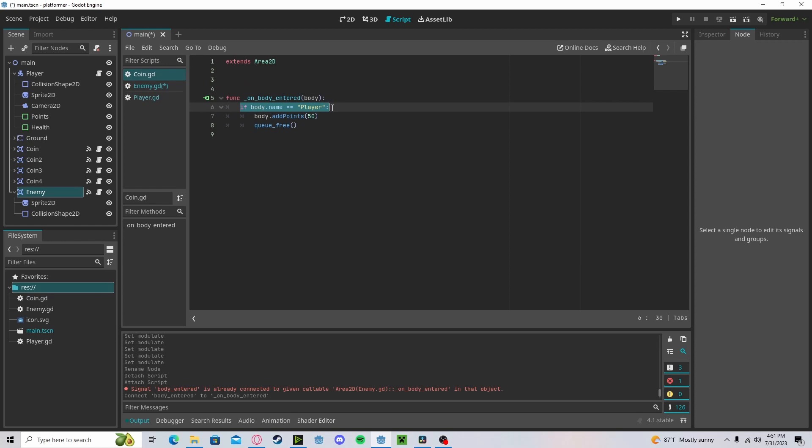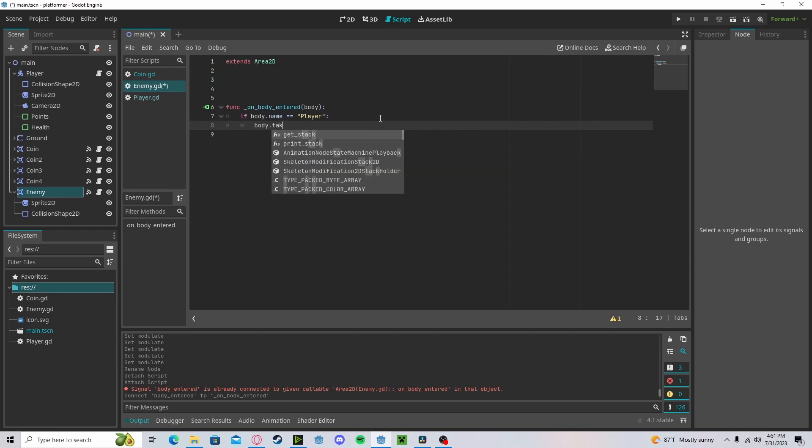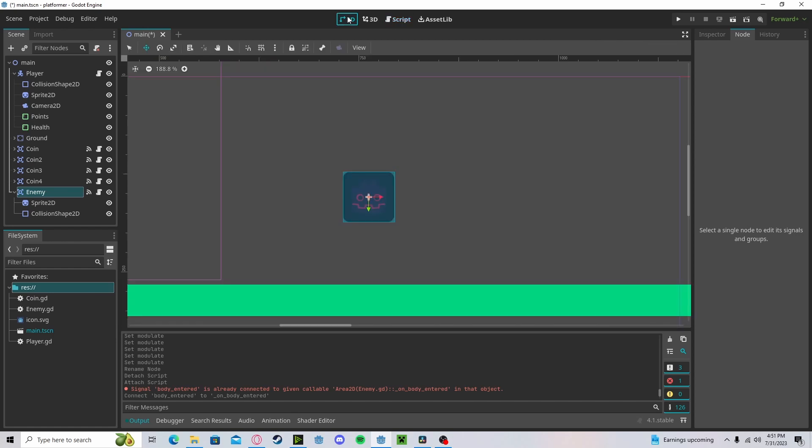Complete the rest of this. We will once again check if our body name is player. Then we will do body dot take_damage. Now let's take two damage. And that's it. That's all we have to do.